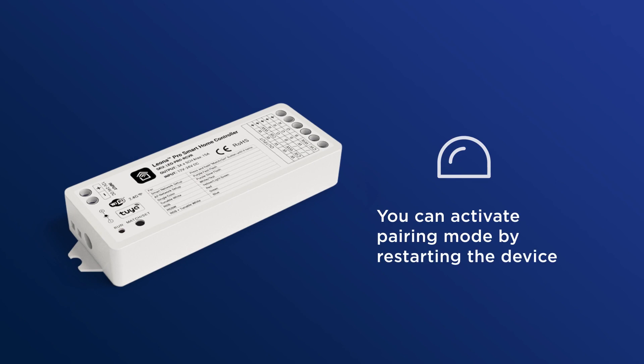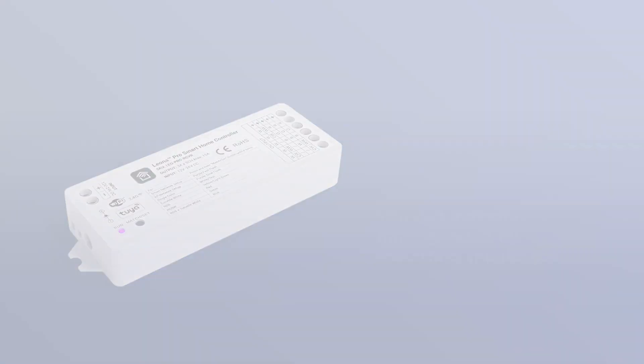If your device is not in pairing mode, simply restart the device either with its reset button or by turning it on and off three times to activate pairing mode.